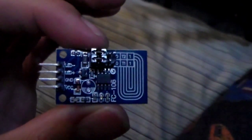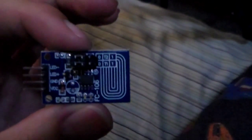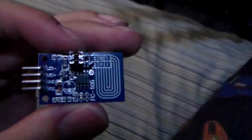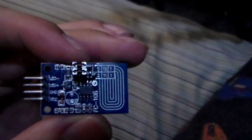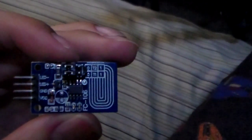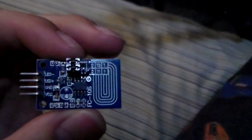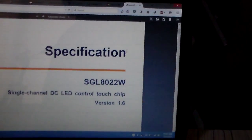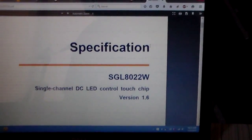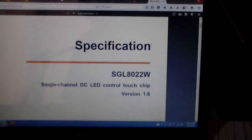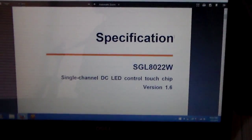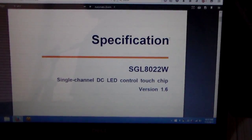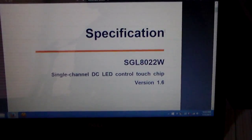I don't know if it's going to focus or not. There you go. I'll put a detailed picture in the YouTube video description box. But what each one of these is, you can see that little circuit board there. That is an SGL 8022W single channel DC LED control touch chip.